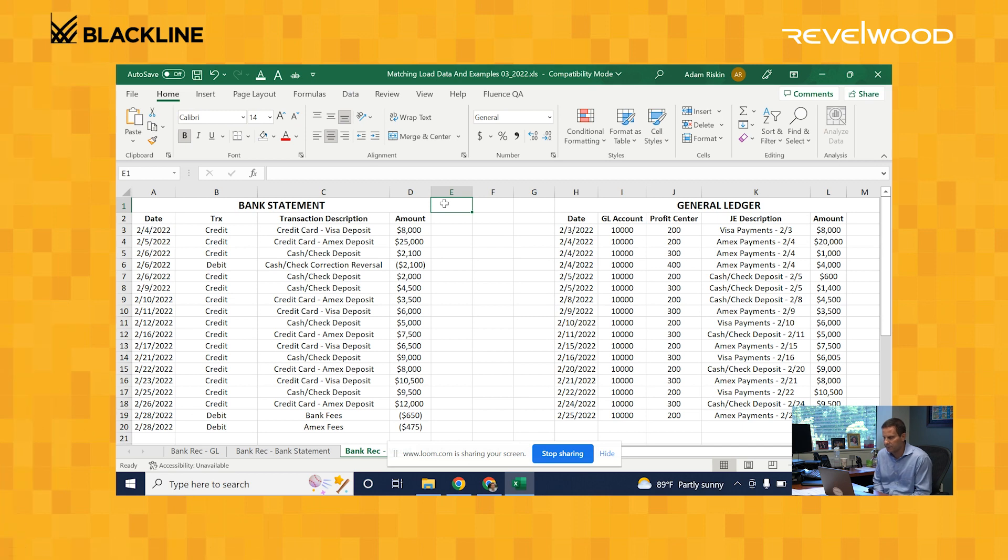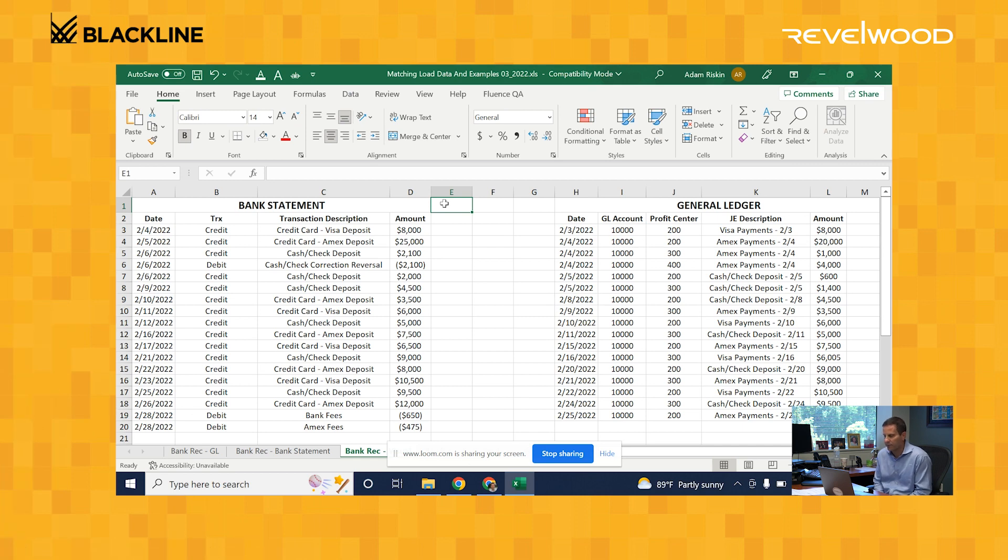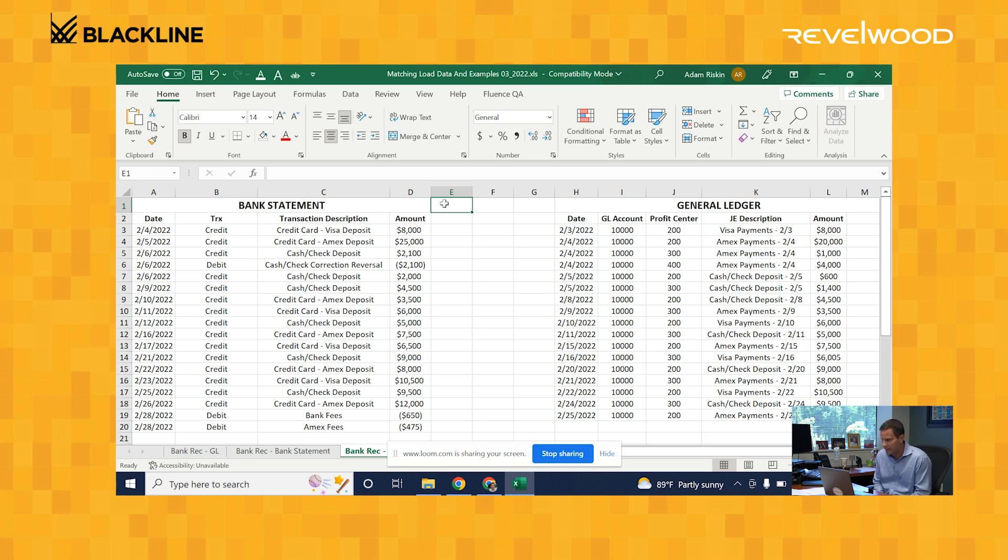So this is how most companies do bank reconciliations today. They'll take the bank statement data and dump it out to an Excel file, take the general ledger journal entries, dump them out to an Excel file, and then put them side by side and match them one by one.